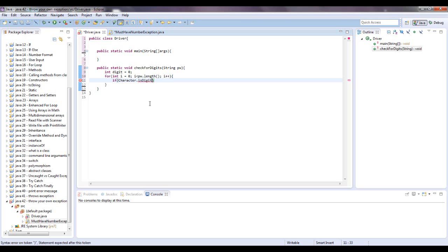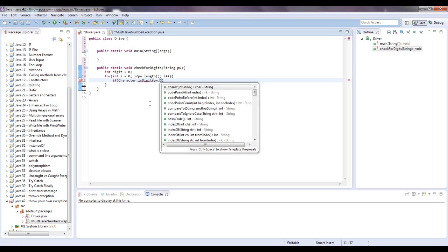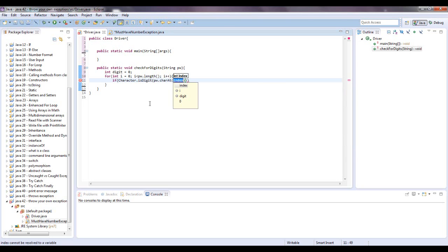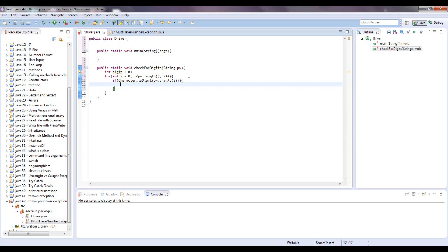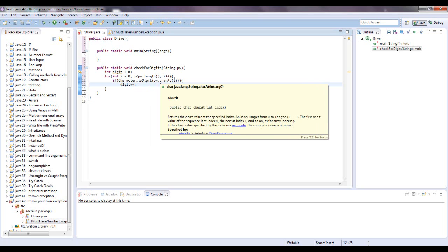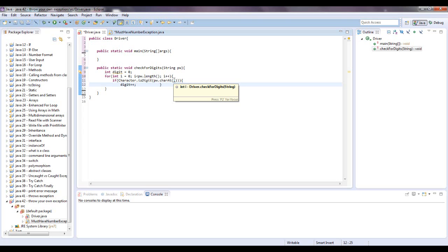And we want to check if the character is a digit at pw dot, and we're going to say character at index i. And if that's the case, we will say digit plus plus. Alright, so what does this mean? It says if the character is a digit, and we're going to look at the password, and we're going to look at the char at the index i.